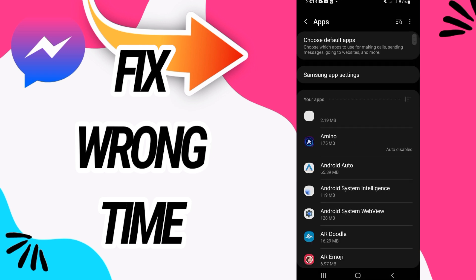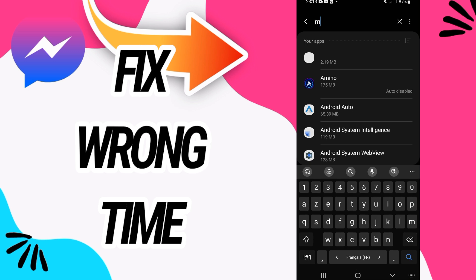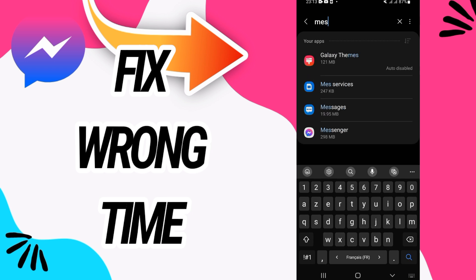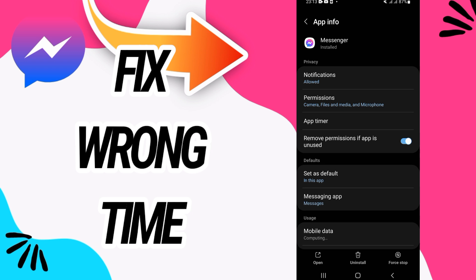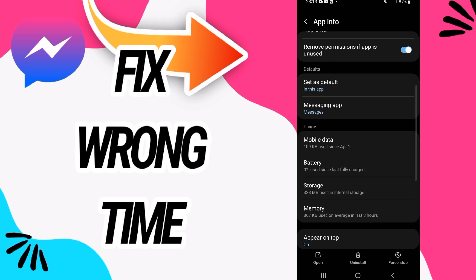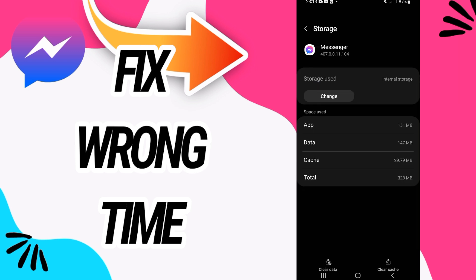Then go directly and open Apps option. Here on Apps option, search for Messenger. Open the Messenger like this, and now what you should do is go to Storage option.